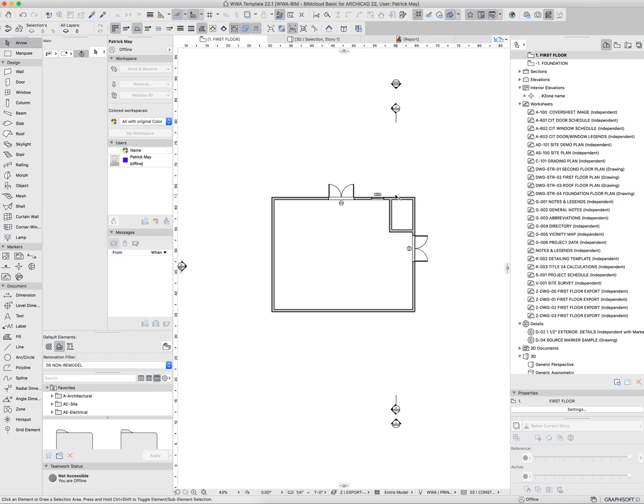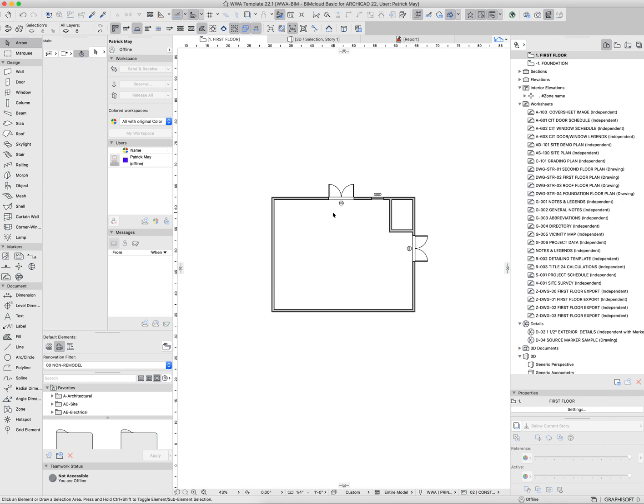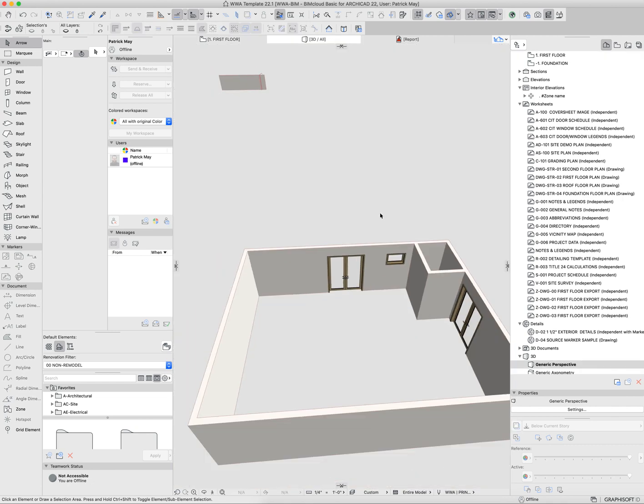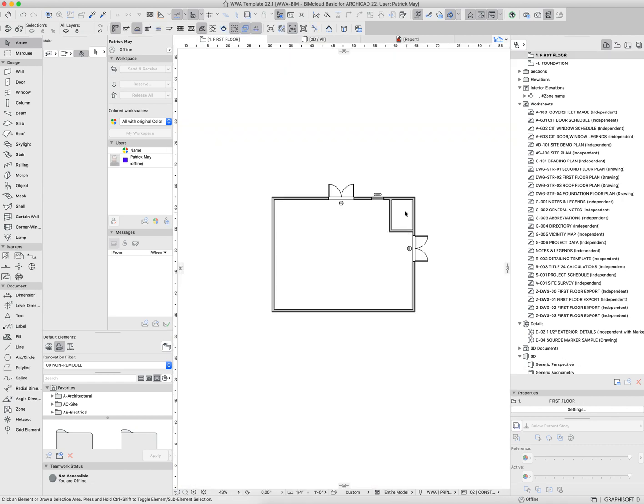You can also isolate by layers. You can use the Quick Layers palette, for example—that's this palette right here. I can say I want to hide other layers, and then I only get these layers visible in 3D or 2D. Sometimes the model gets a little bit cluttered, and so you need to isolate certain things out.